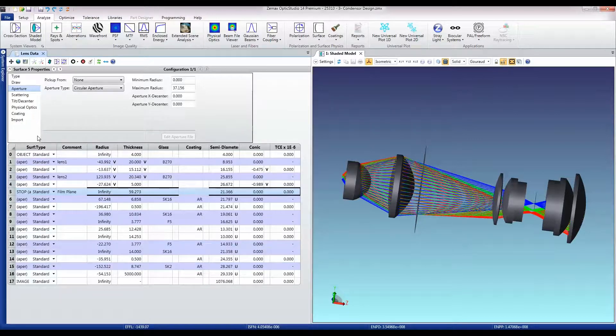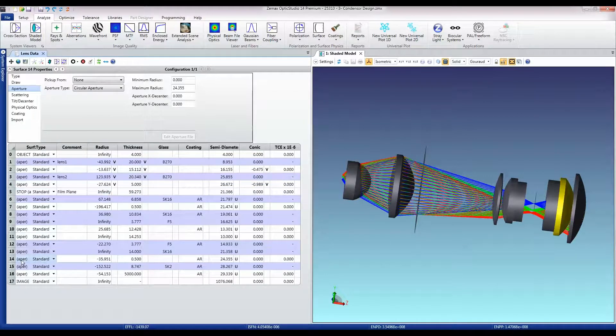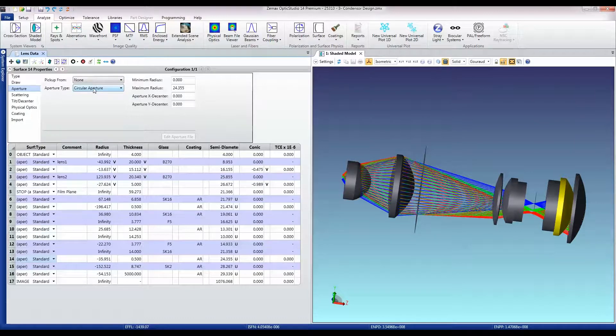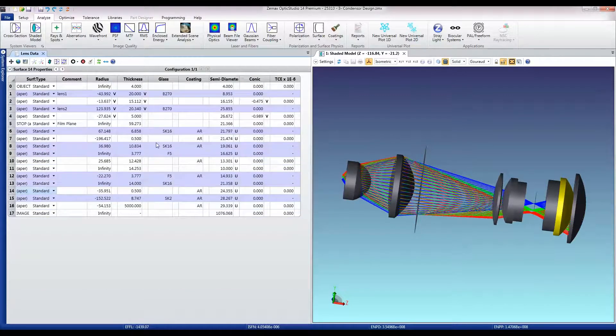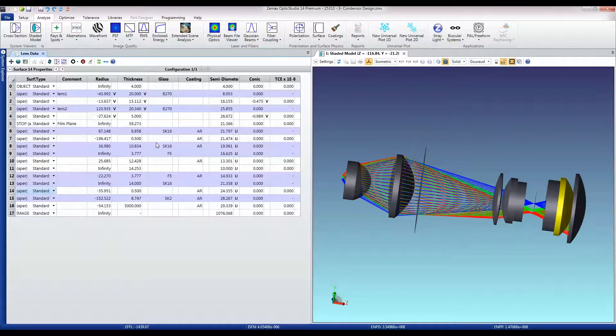And I'll do the same thing on surface 14. It actually has its own surface aperture already on there so that's good. So I'm now ready to convert this whole design over.